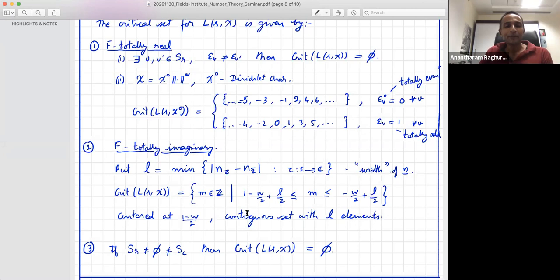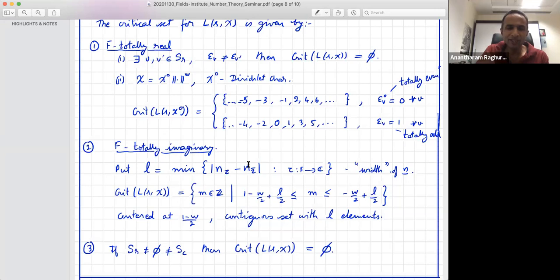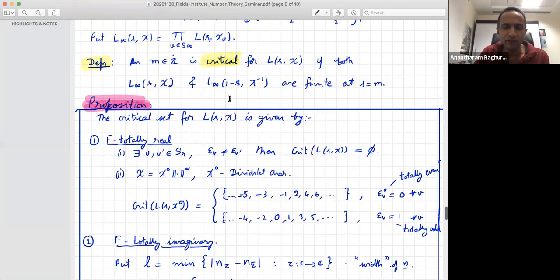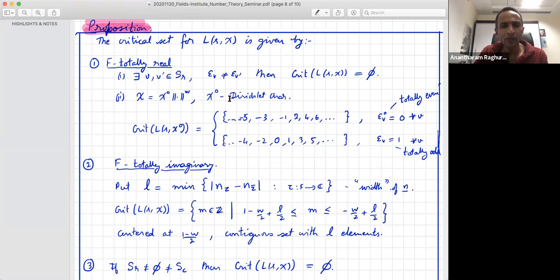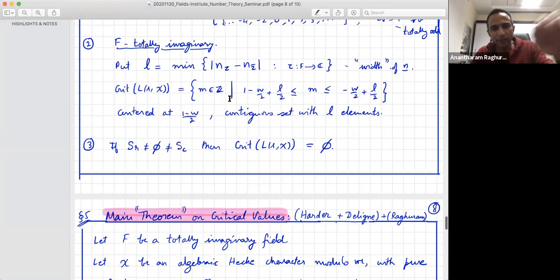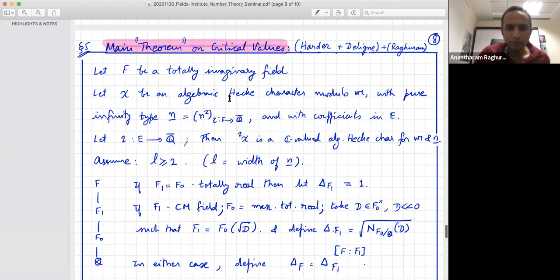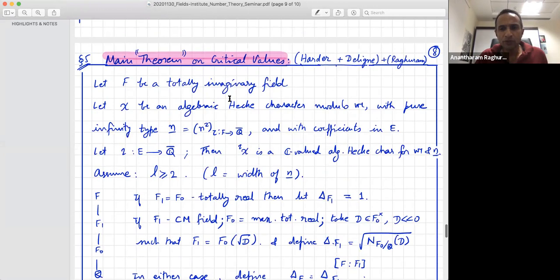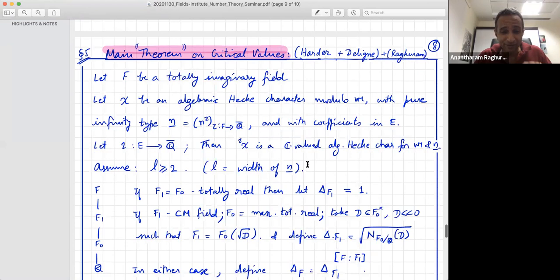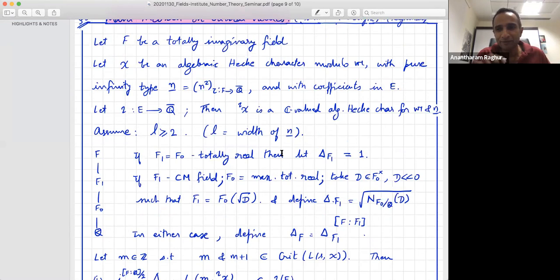If F is a field with both a real place and a complex place, then the critical set is empty. This is just a calculation using the definition of the gamma factors on either side of the functional equation — there's nothing deep, just a direct computation. Now: what can you say about the critical values? Here is the main theorem of the day.